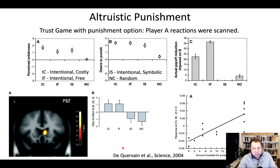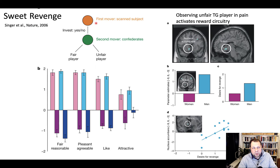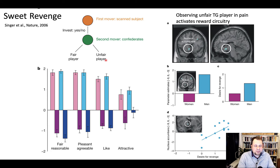There's additional evidence for this coming from Singer et al. 2006, conducted after the previous study. Here we have a similar setup with a trust game, but two players that people interact with: a second mover who is actually a confederate of the researchers, and the first mover — the person being scanned. The first thing to note is that these trust games were played before people went into the scanner. So they got to know a fair player and they got to know an unfair player. While participants were in the scanner, they then observed this fair player and the unfair player in pain — one of these famous empathy studies. The important thing is this is an induction to consider one player as fair and the other as unfair.